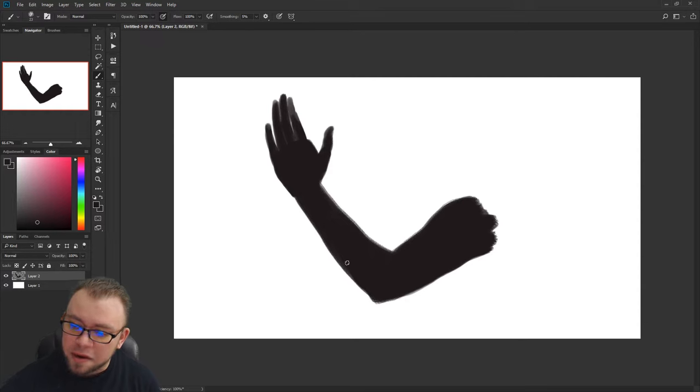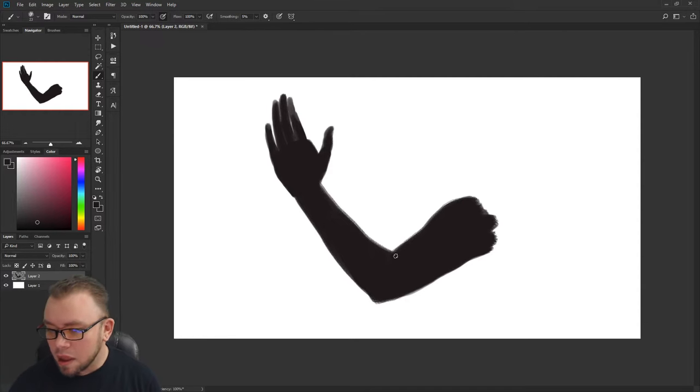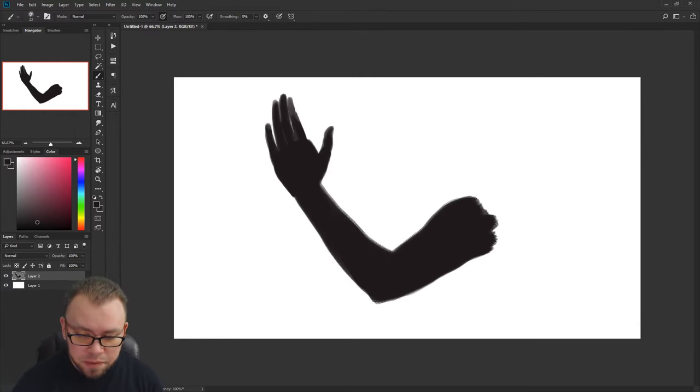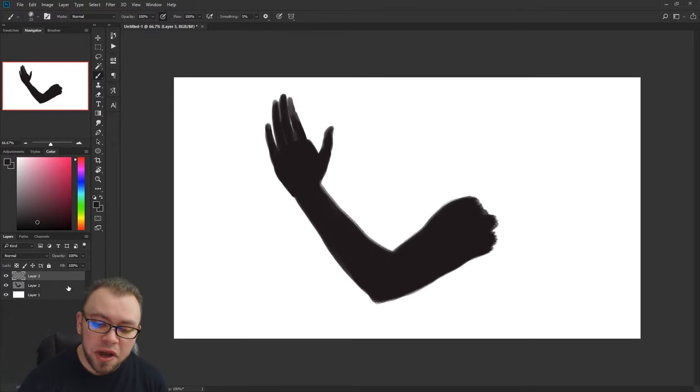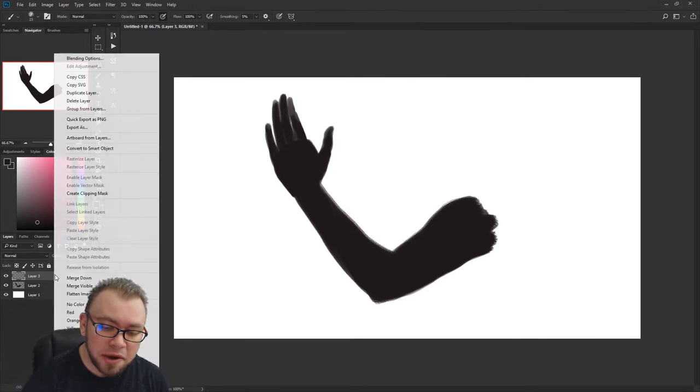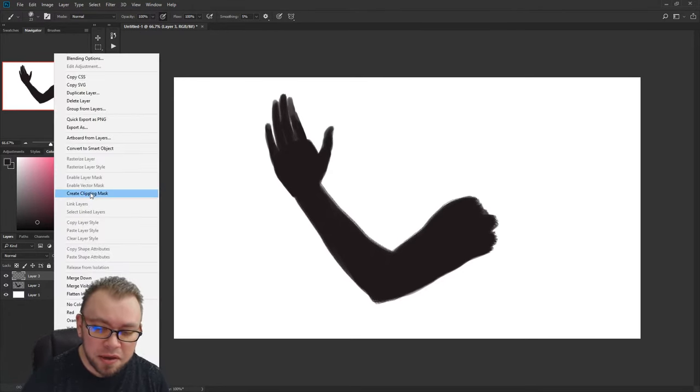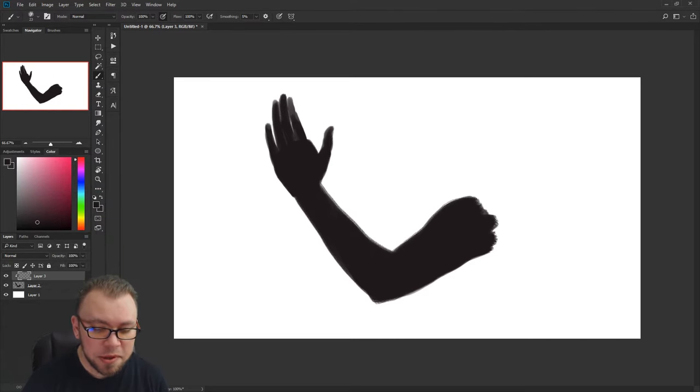So we're gonna make a new layer and then you create a clipping mask by right-clicking and hitting create clipping mask. You'll notice that the layer itself indents over the top of the one that it is a clipping mask of.